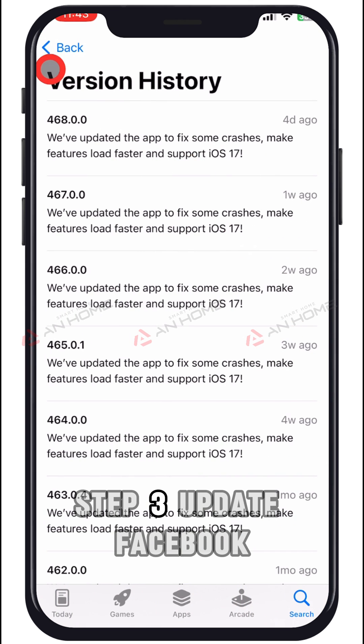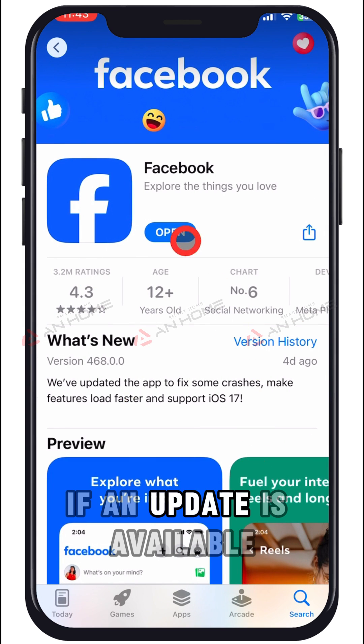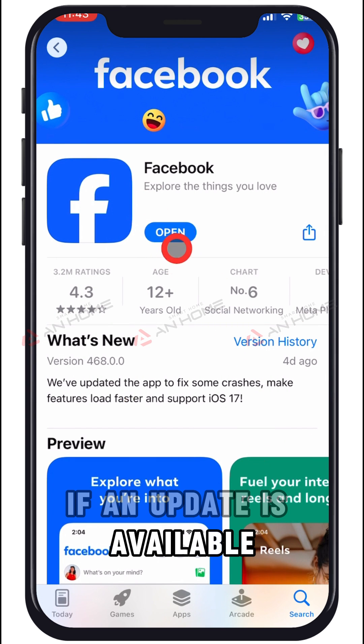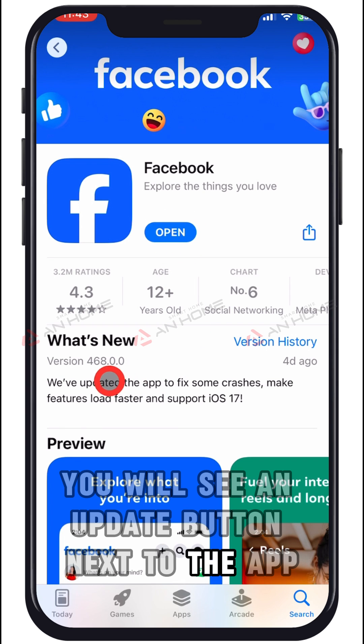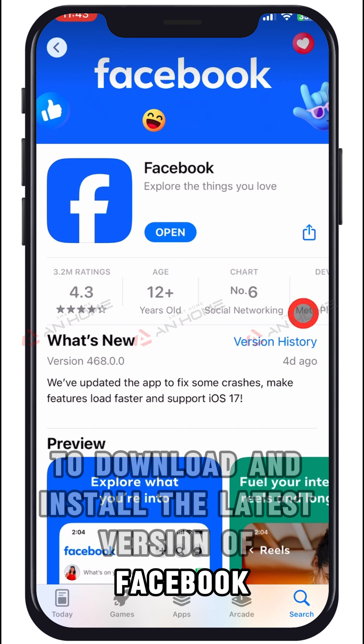Step 3: Update Facebook. If an update is available, you will see an update button next to the app. Tap Update to download and install the latest version of Facebook.